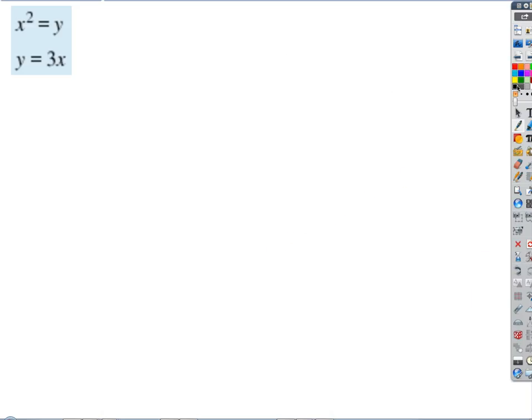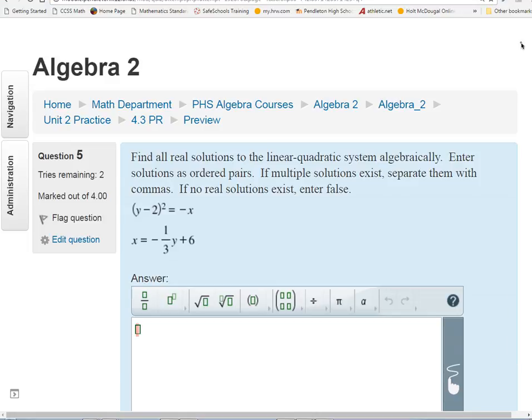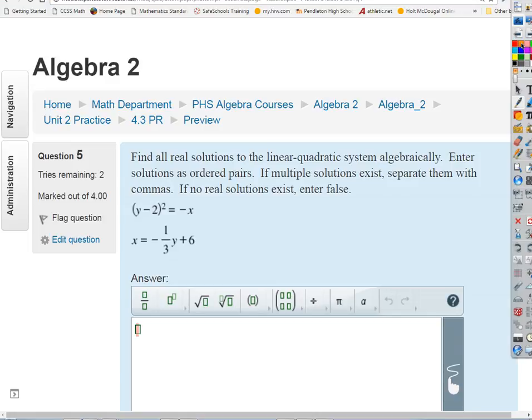The instructions for these kinds of problems say: find all real solutions of the linear-quadratic system algebraically. Enter solutions as ordered pairs. If multiple solutions exist, separate the ordered pairs with commas. And if no real solutions exist, enter false. So we're only looking for real solutions — that's going to make some of these problems a little bit easier.